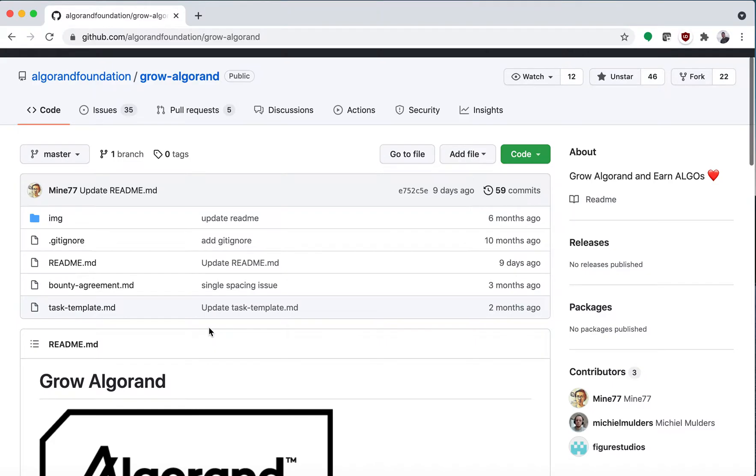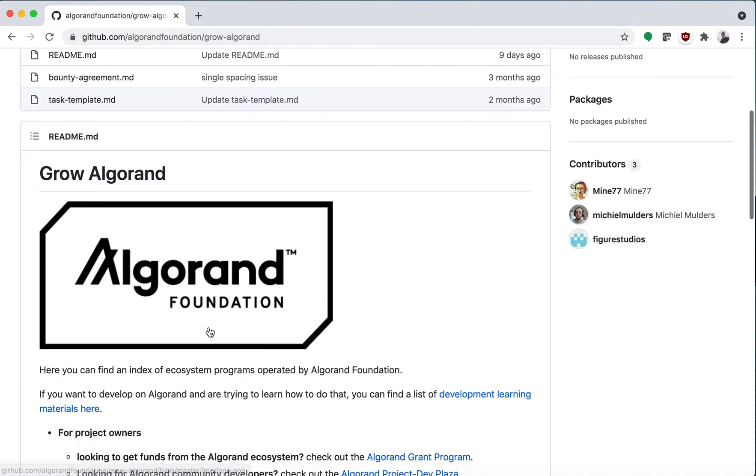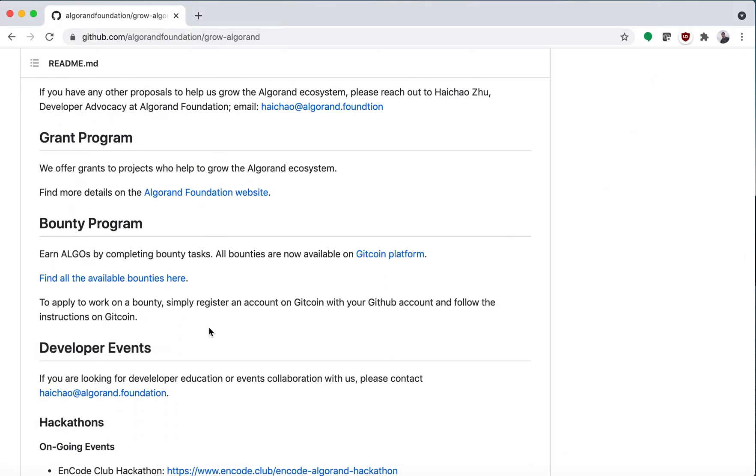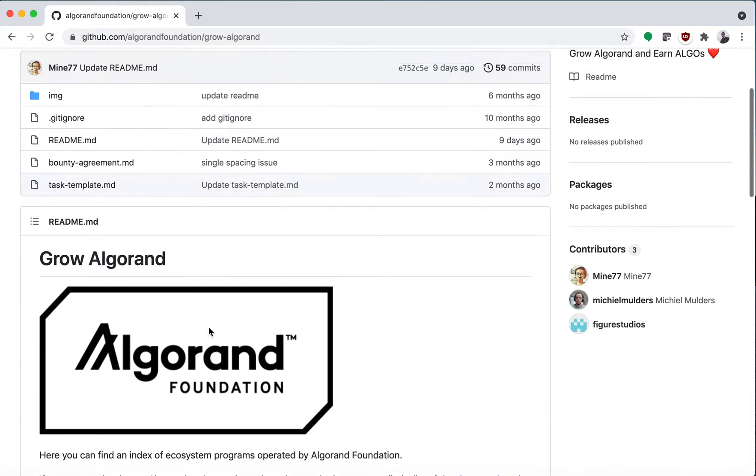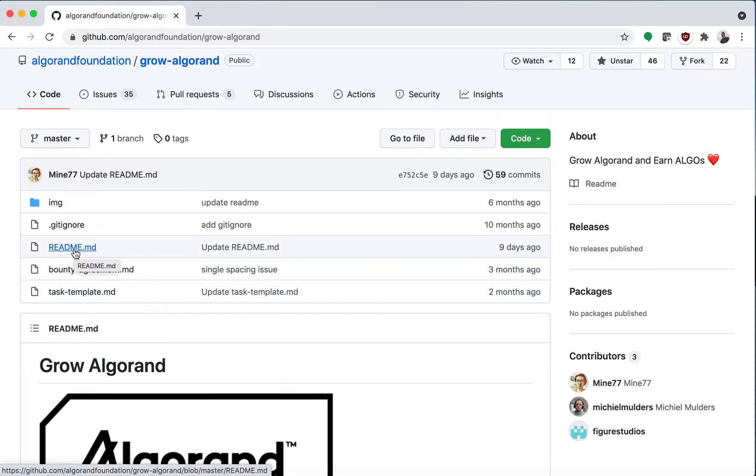And once I'm here I'm going to click on a specific file, so we'll click on the README.